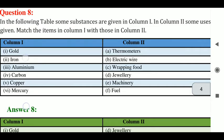Then iron. Iron is used for what? Thermometer? No. Electric wire? No. Wrapping food? No. Fuel? No. Jewelry? No.